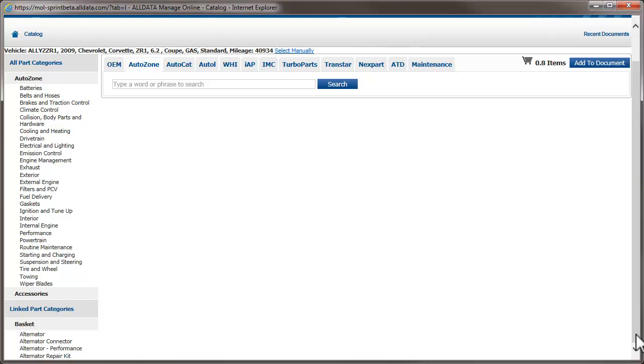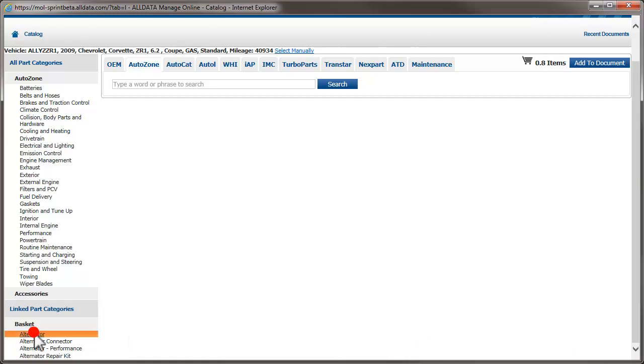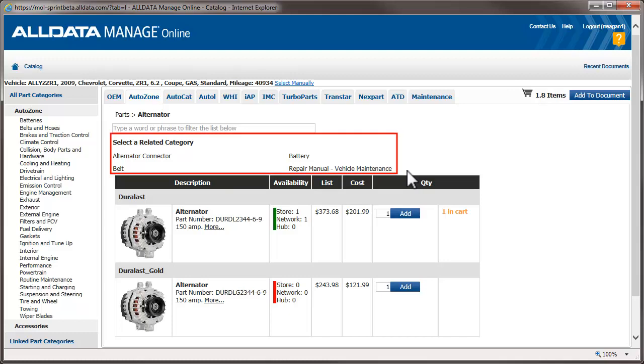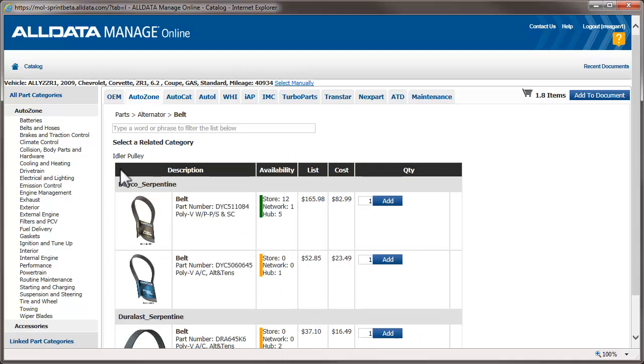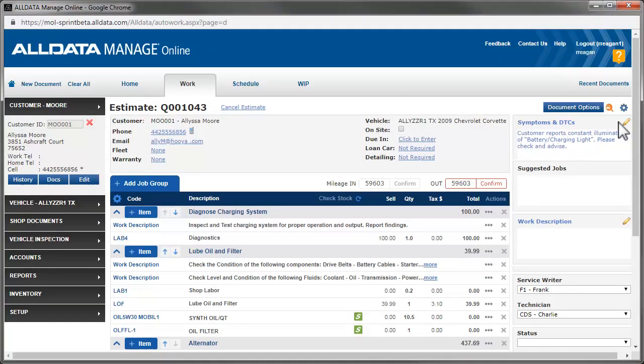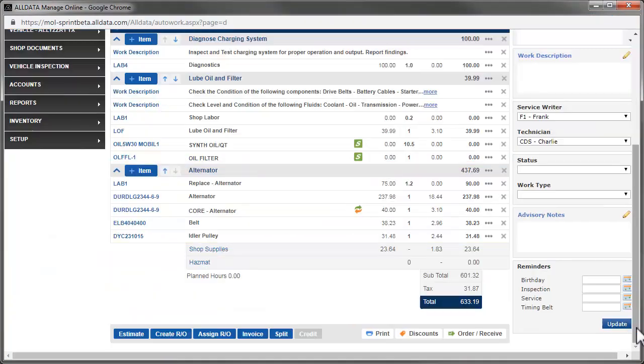Because we added the labor for replacing the alternator to our cart, a list of related parts is shown here. Clicking these will take us directly to the parts in the catalog. We choose the alternator and click Add to put the items in the parts basket. Because we want the belt as well, we use the Related Category link at the top of the parts list to take us straight there and add it to our basket. We'll add the idler pulley too, then click Add to Document to transfer the parts and labor to the estimate.